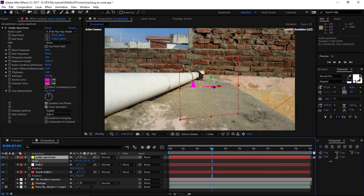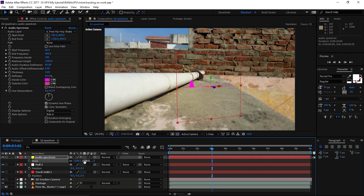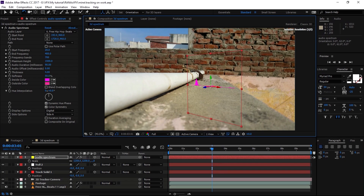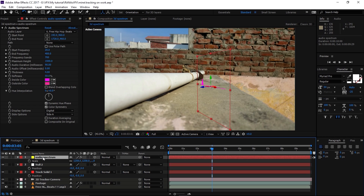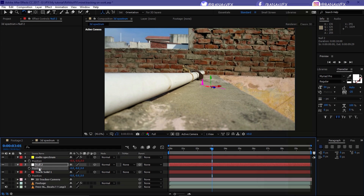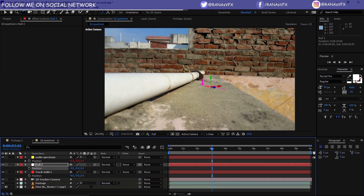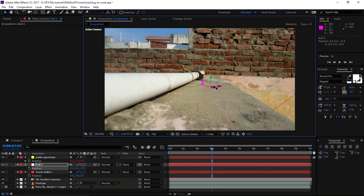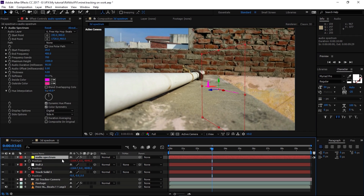Press S to bring up the Scale property and increase it until we can see the spectrum clearly. Now let's rotate it into position. We can't change the position of the spectrum solid directly, so we change the position of the null instead — the audio spectrum solid updates automatically. Select the null and move it. Holding Shift speeds things up. Let's also scale it up a little more.